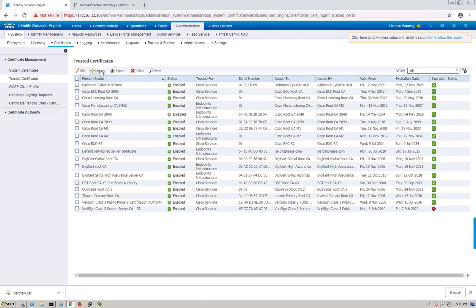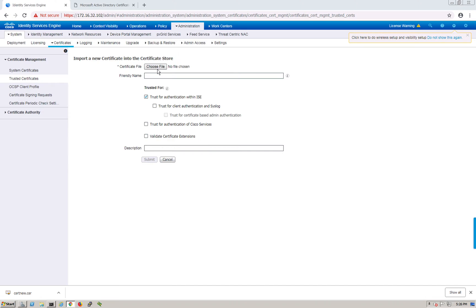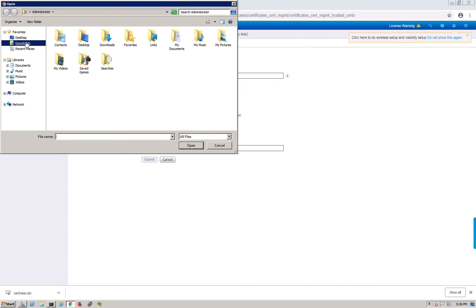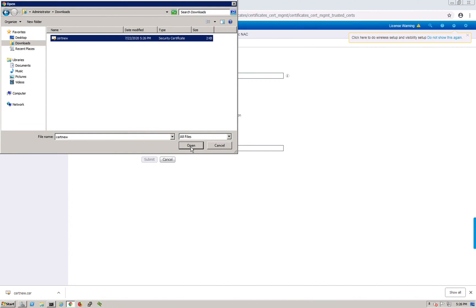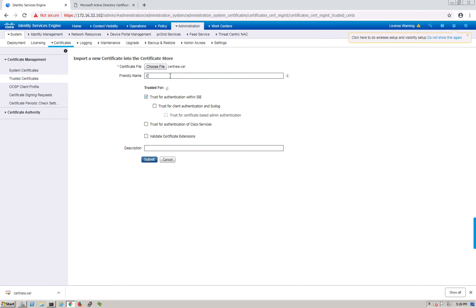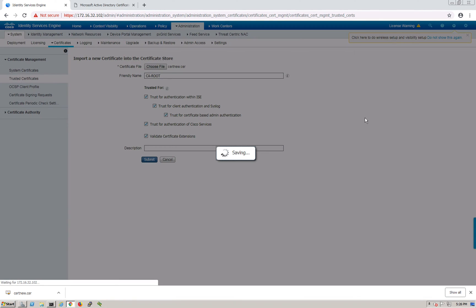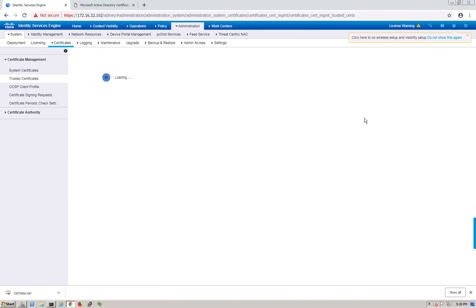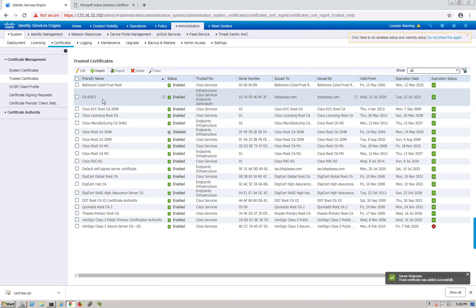Back in ISE under Trusted Certificates, hit Import. Go to Downloads, select the CA certificate file. Let's call this 'CA Root.' We'll select all trust options since we're going to use this certificate for everything. Hit Submit, and we've successfully imported the CA certificate.